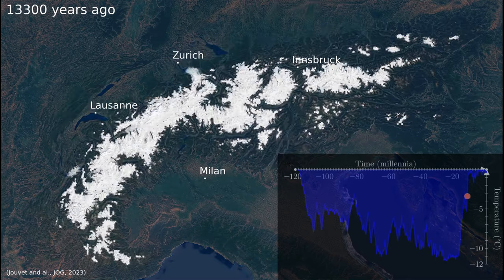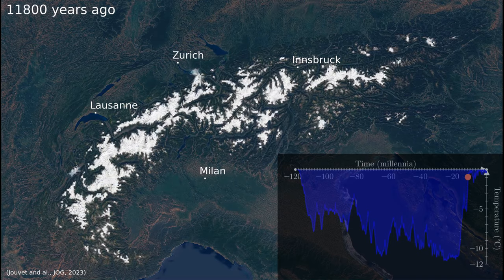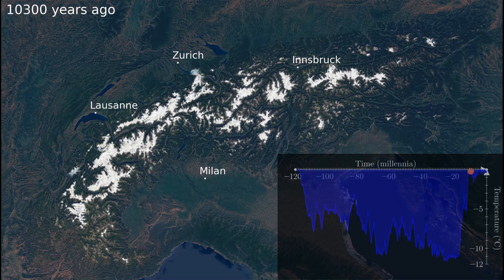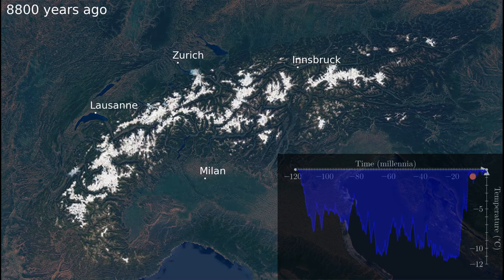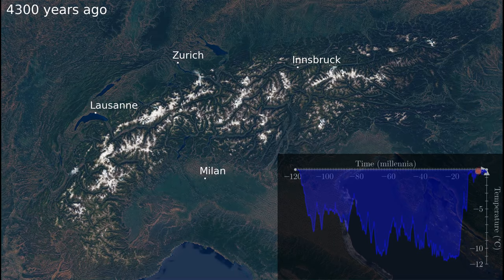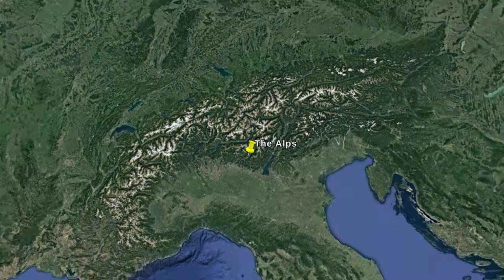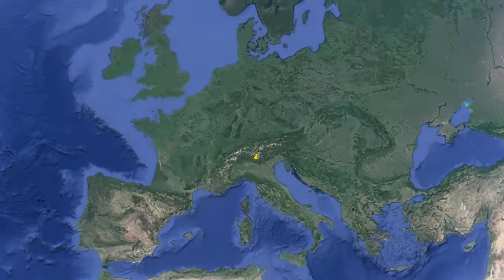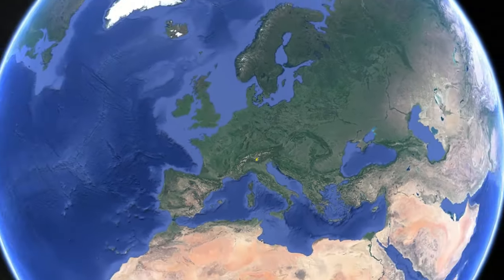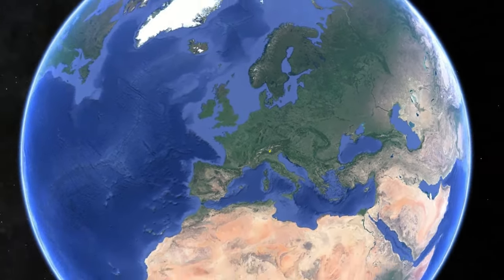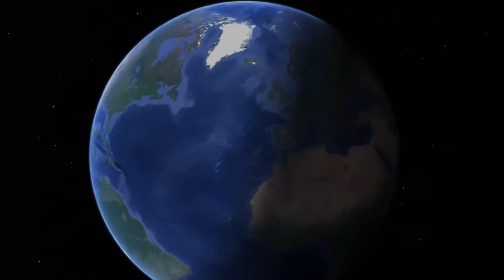During the last 12,000 years, glaciers were not significantly different from what they were during the last few centuries. An increase of temperature of several degrees by the end of the century will probably lead to the disappearance of most of them.